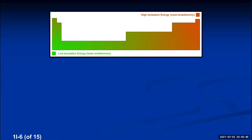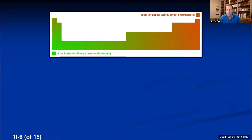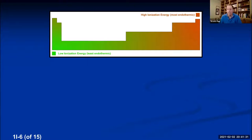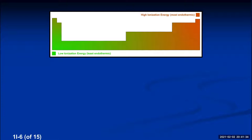A student asks why hydrogen doesn't have the highest ionization energy since it has no core electrons. Hydrogen has one proton and no shielding. Helium has two protons and no shielding — both electrons are in the first energy level so they don't shield each other. Because helium has two protons with no shielding, it holds both outer-shell electrons more tightly, giving it the higher ionization energy.